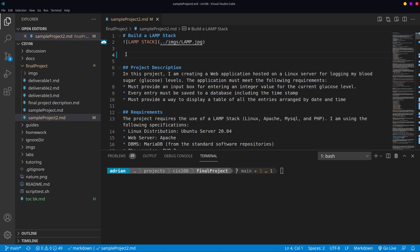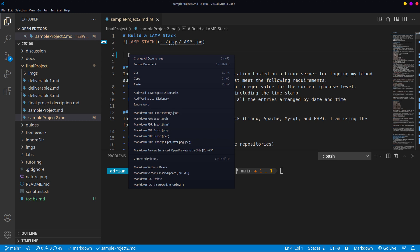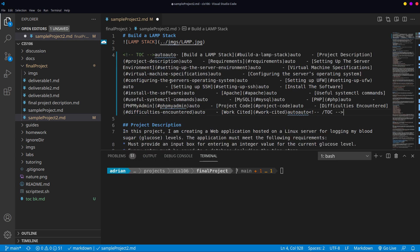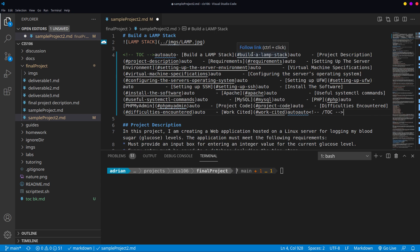Once you're there, just go and click your insertion point in the particular line where you want to generate your table of content. Click there, right click and then click on insert table of content, Markdown TOC insert or update. Clicking here and the following lines of text are going to be generated.